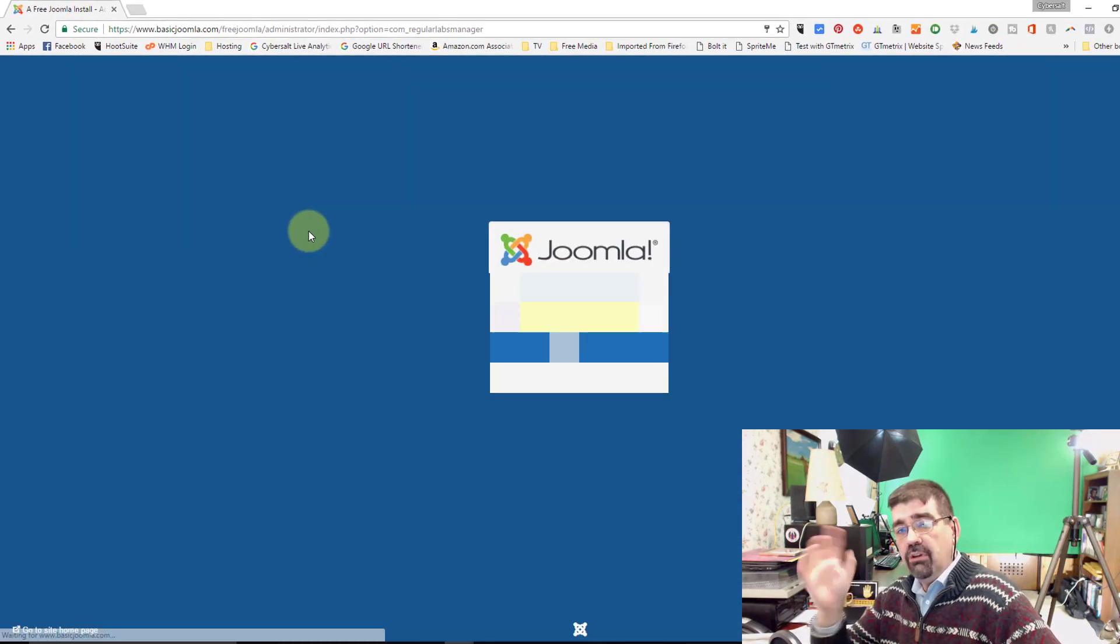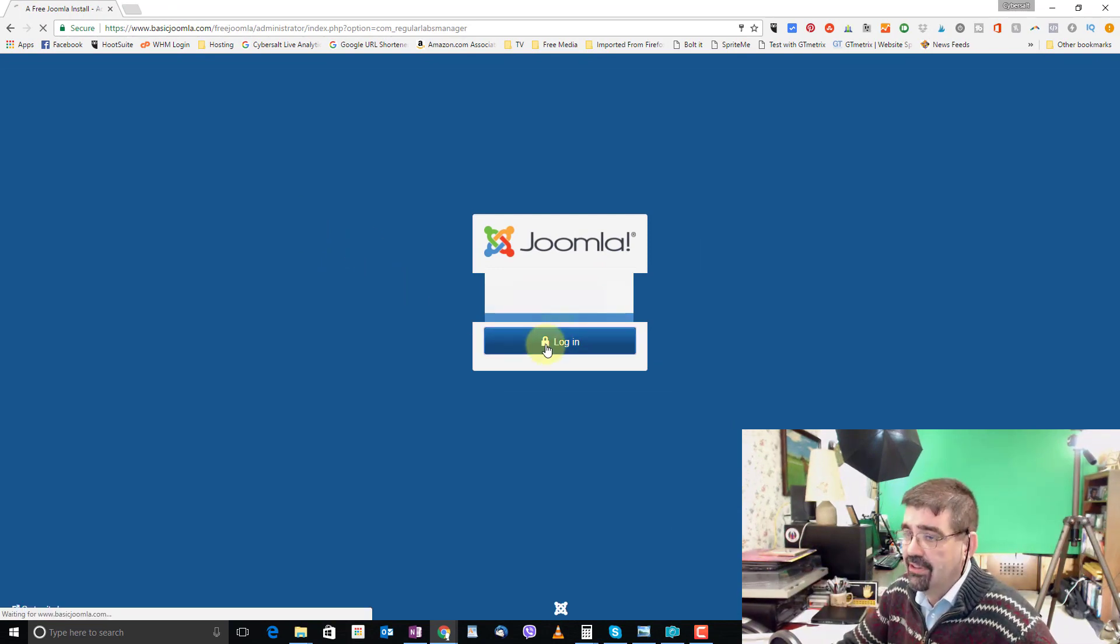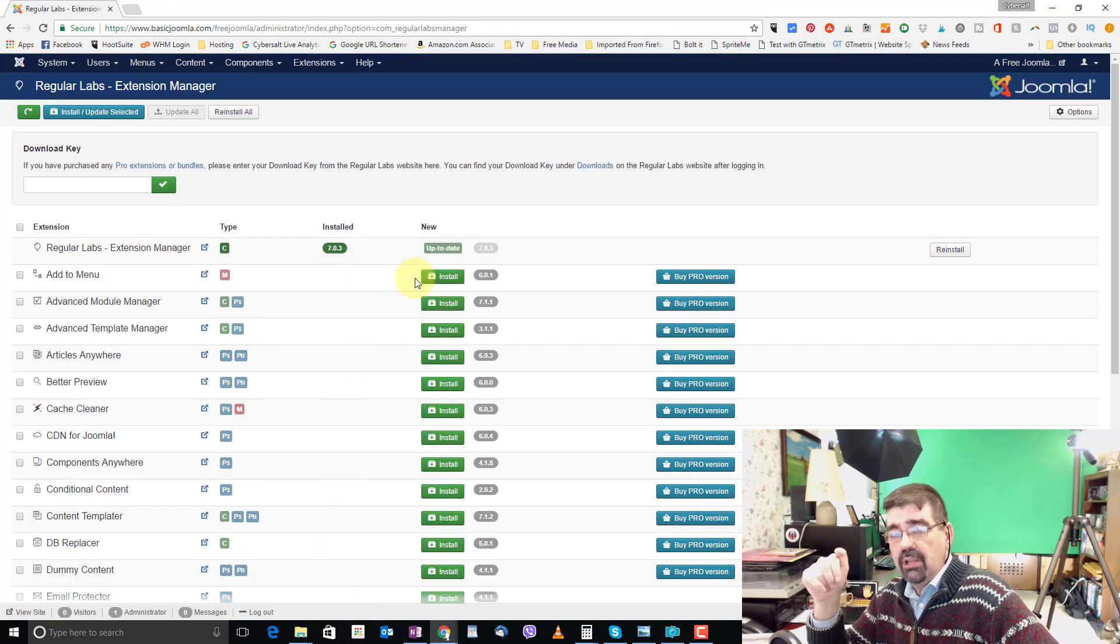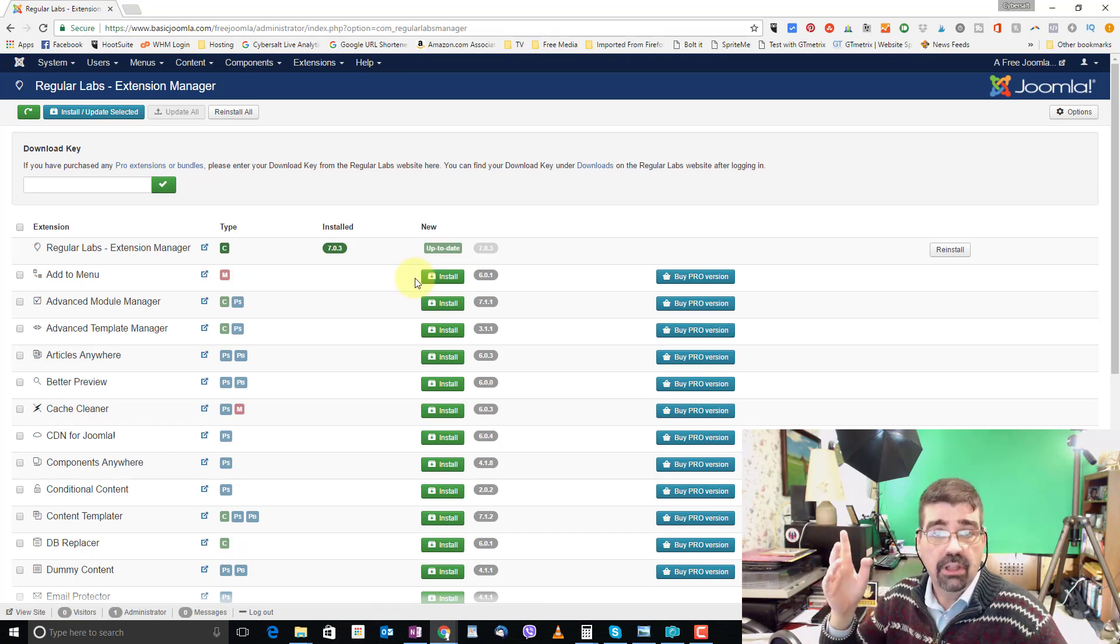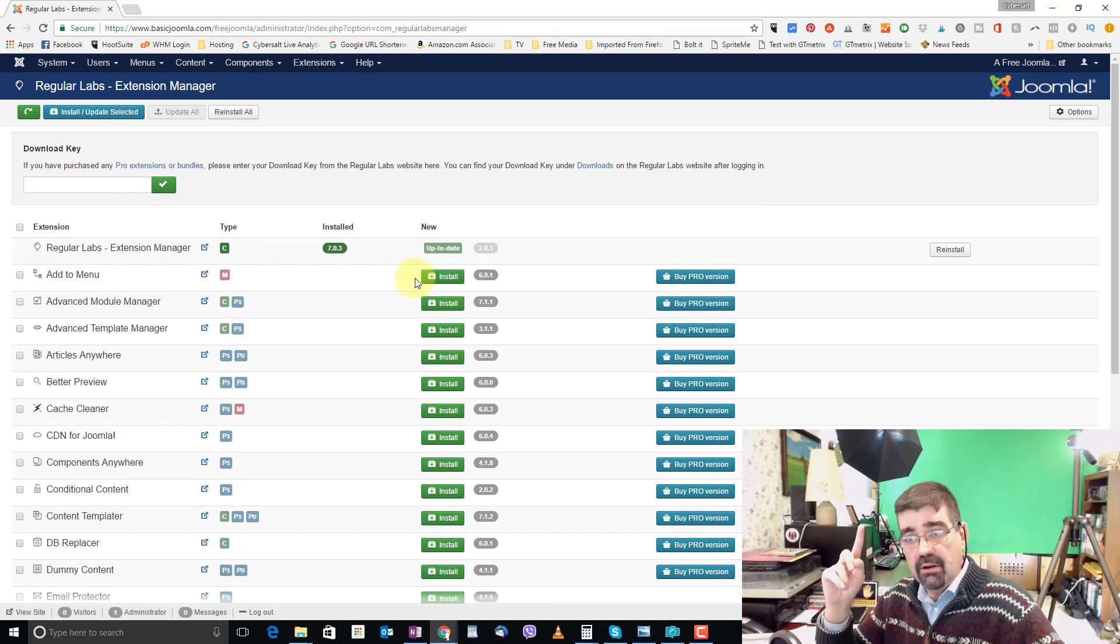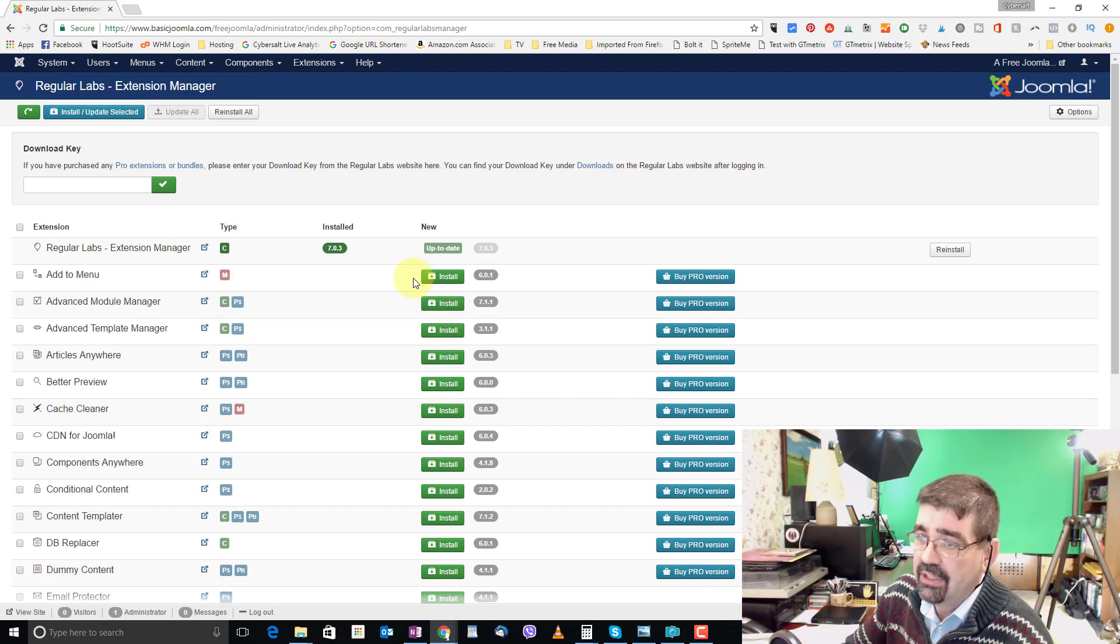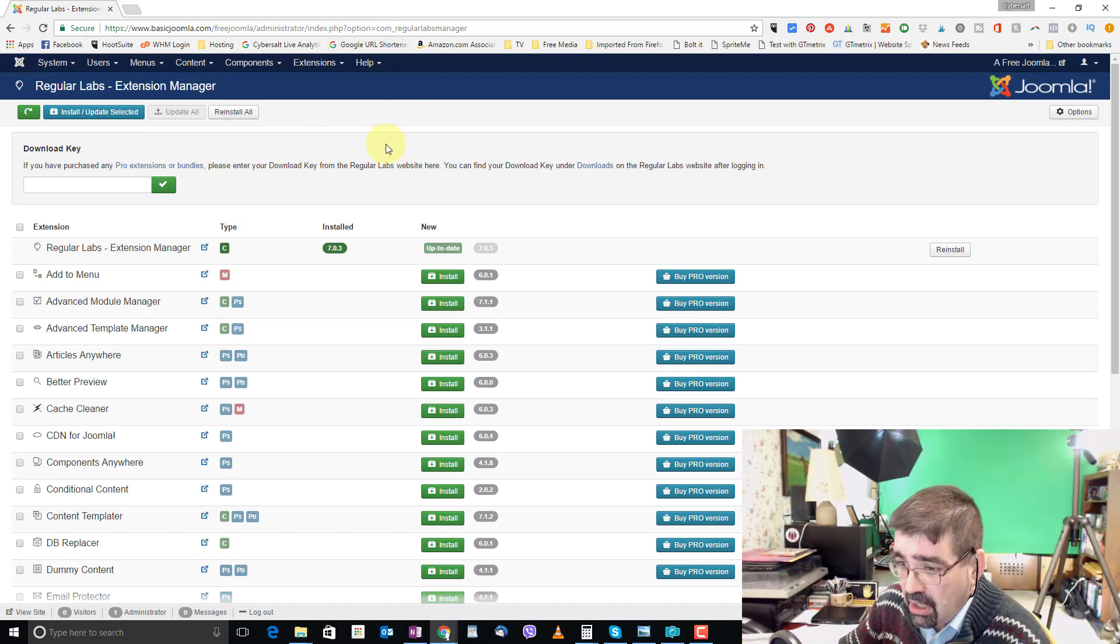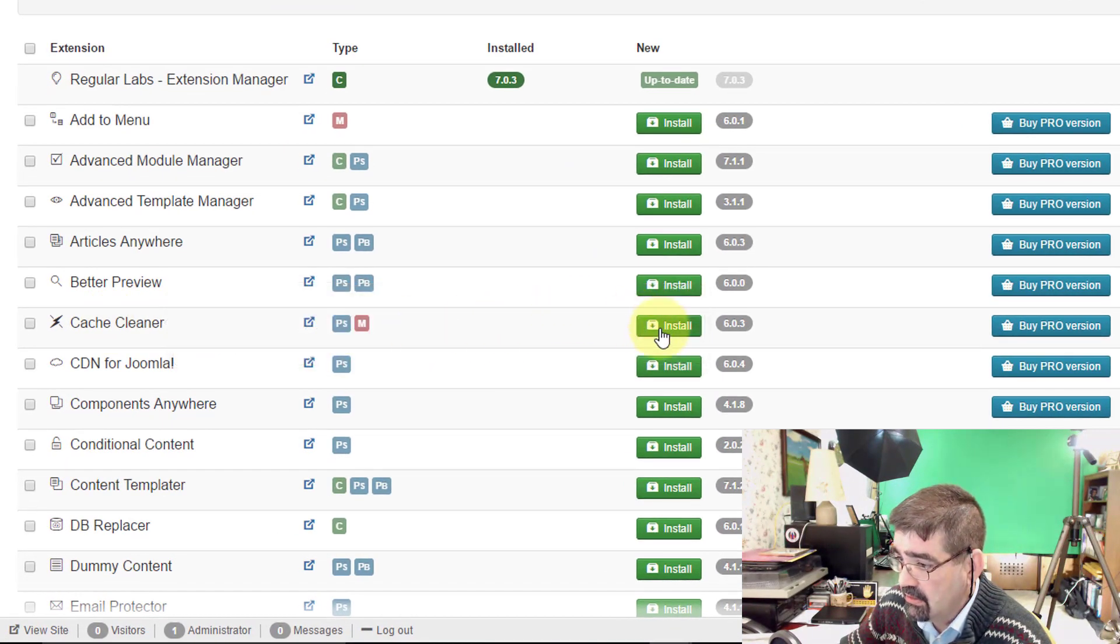Now if you don't already have the Regular Labs Extension Manager here, what you want to do is go to Regular Labs, download it, and install it. And I have a tutorial on doing that. I'll put a card up here in the page at this point and include it in the end screen cards as well. So when we go to Regular Labs Extension Manager we're going to go down to Cache Cleaner and Install.